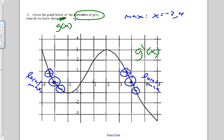Our other critical point, when our derivative is zero and it goes from being negative to positive — so the slope is negative to positive — that means we're going to have a local min when x equals 0.